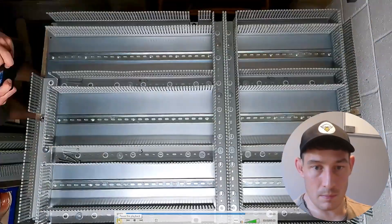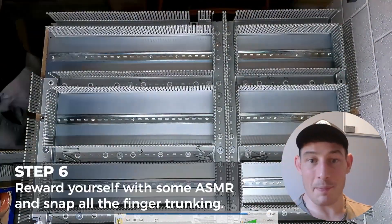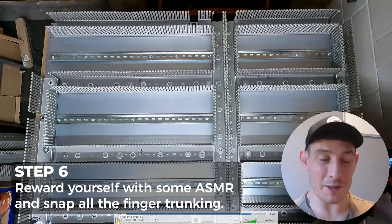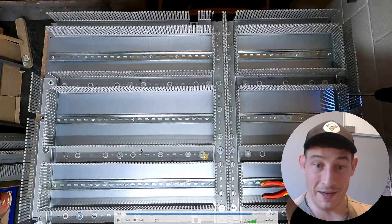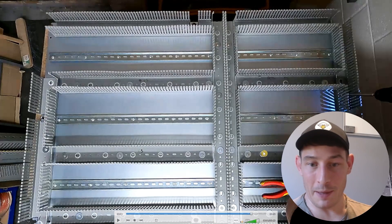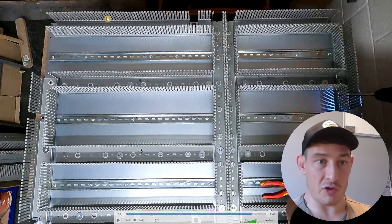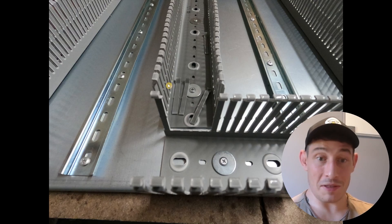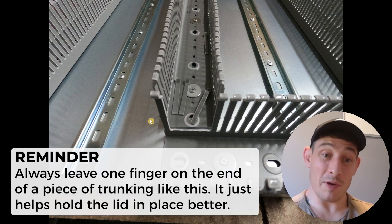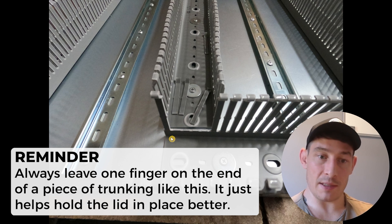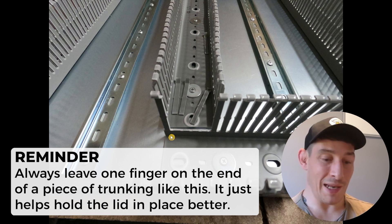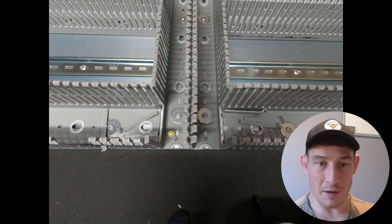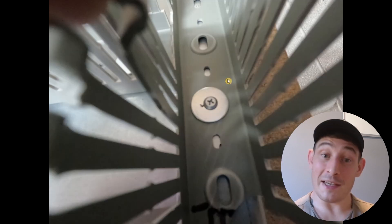And then the final bit is snapping all the finger trunking which is really satisfying. So as you can see the finger trunking where there needs to be a gap for cables to move in and out of different trunking ducts, they obviously need to be snapped. There you go snapping finger trunking, and as you can see here I always leave one finger on the end of a piece of trunking like this and it just helps hold the lid in place better. So there you go some more photos, very satisfying.